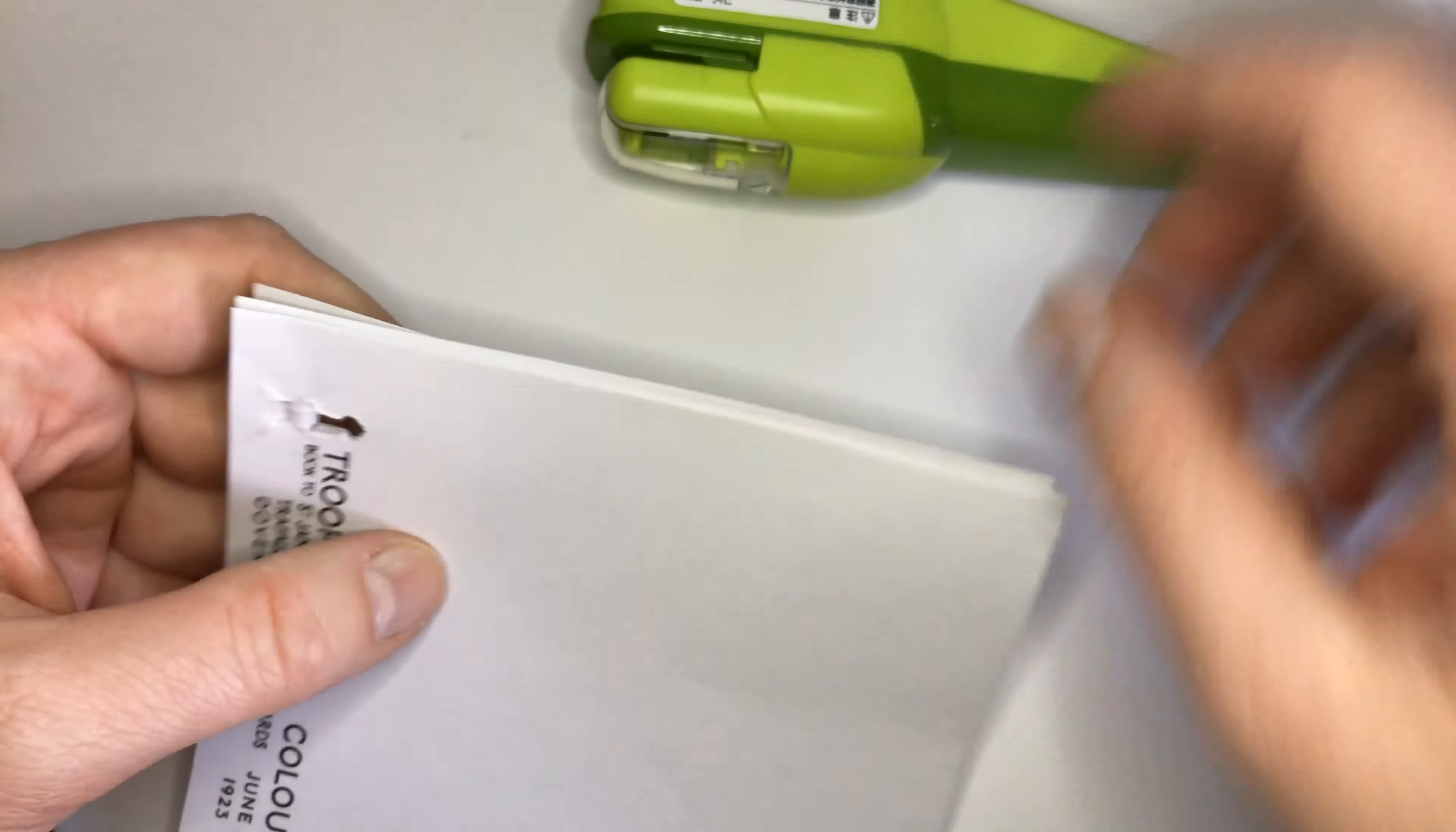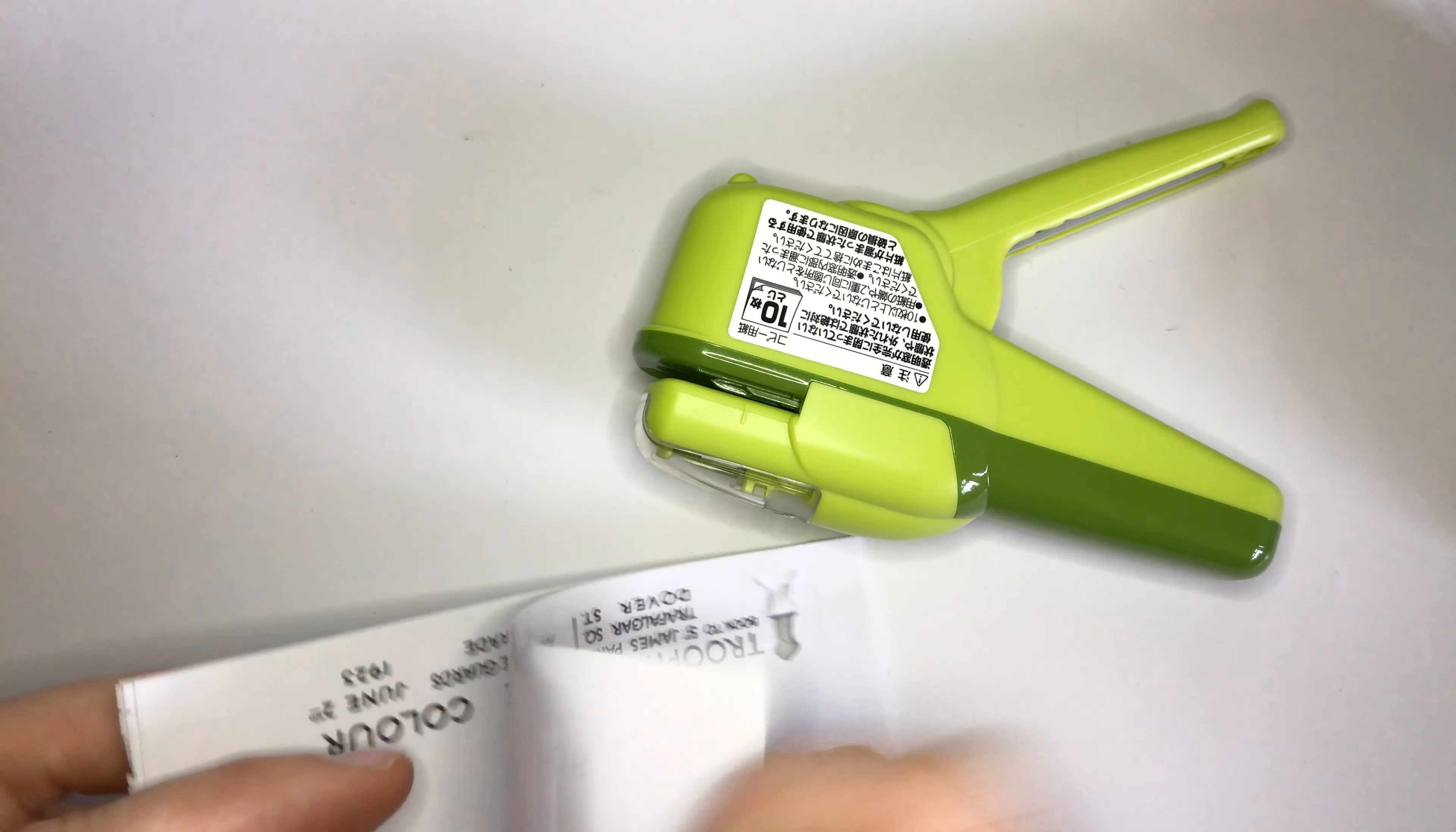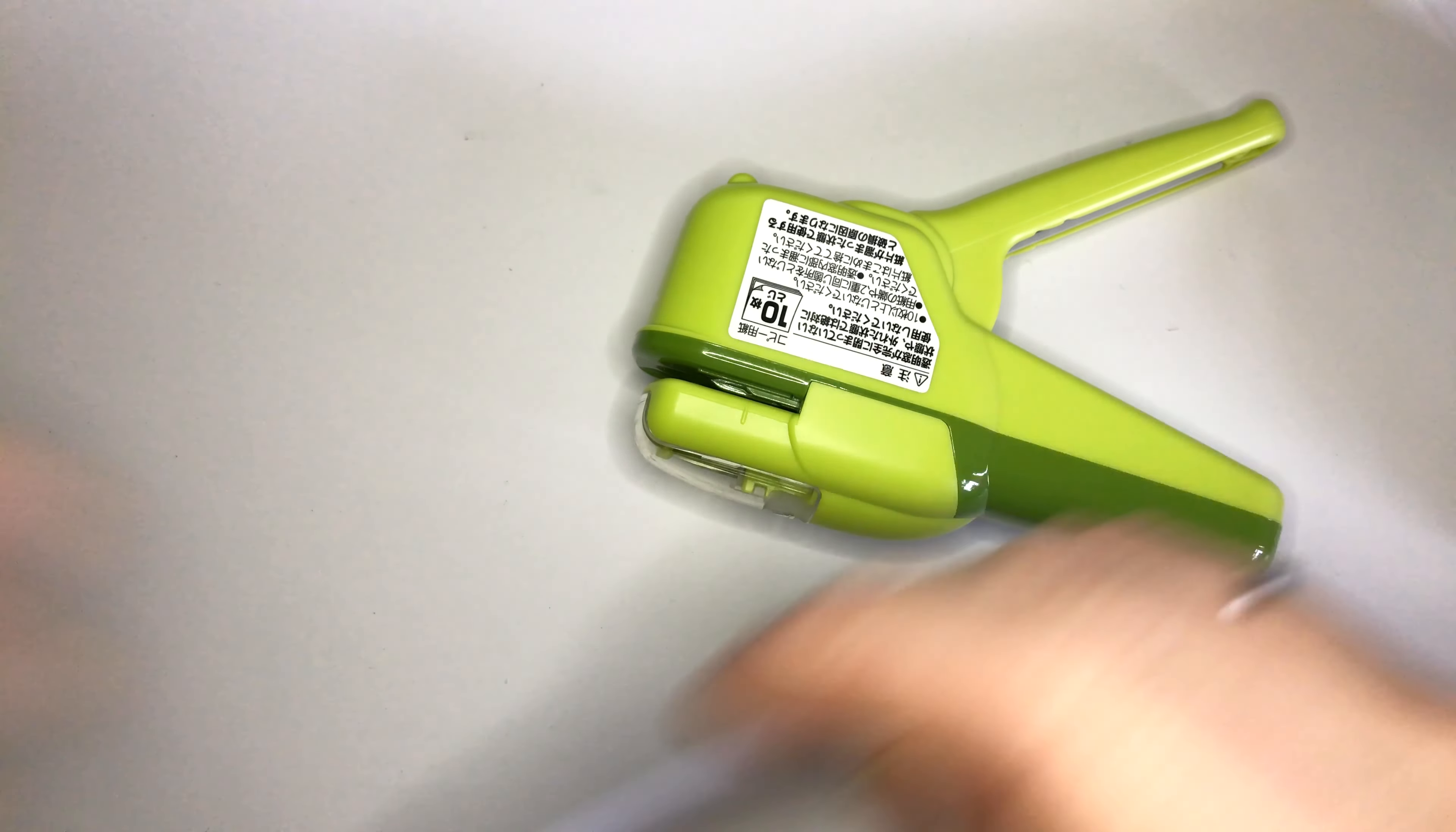This one's also maybe less sightly, if you wish to call it that. Let's try this big stapler with two sheets of paper.